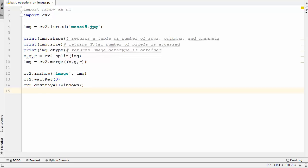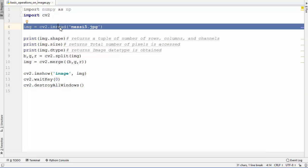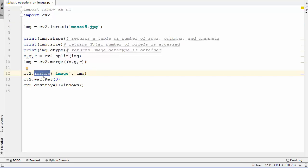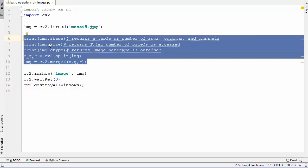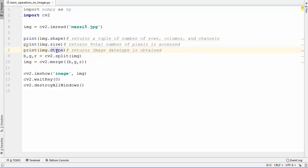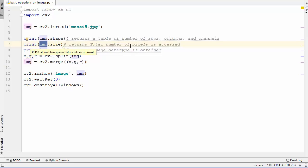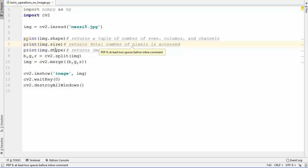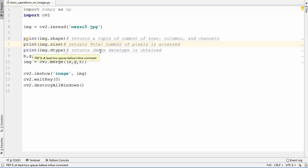Let's get started. Some of this code you already know — how to read images using the imread method, show it inside a window using imshow, and destroy all windows using destroyAllWindows. The new part is these attributes: image.shape returns a tuple containing the number of rows, columns, and channels. image.size returns the total number of pixels in the image, and image.dtype returns the data type of the image.